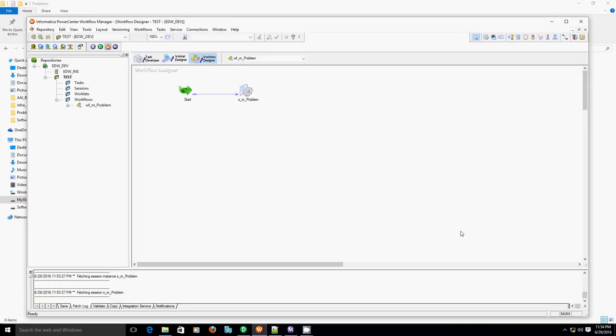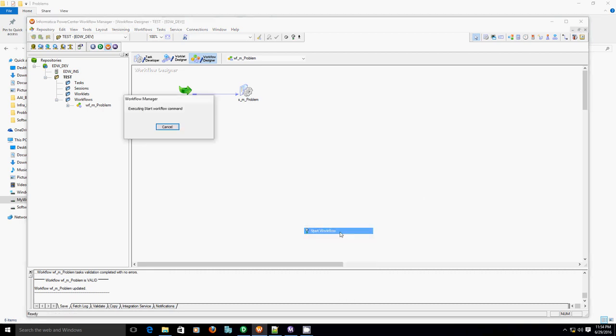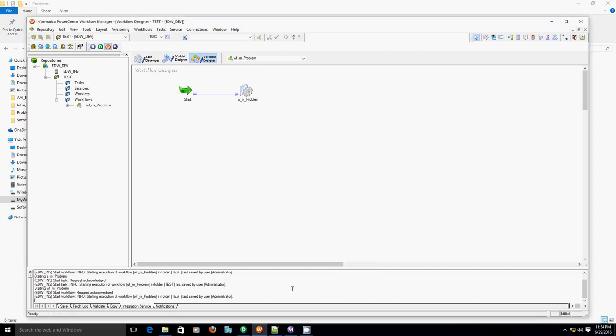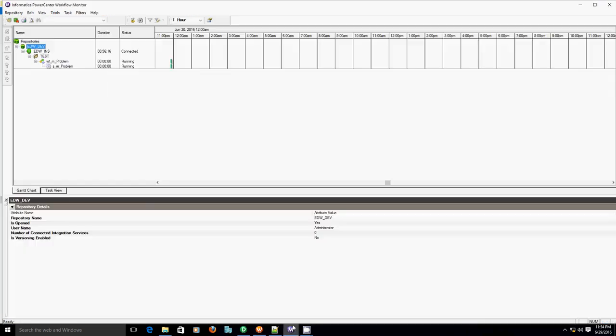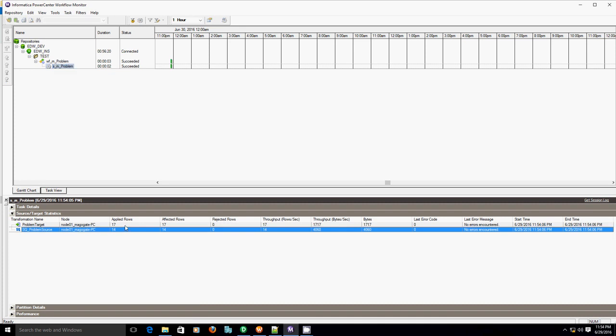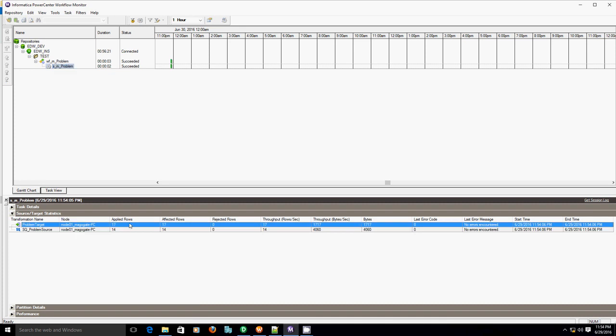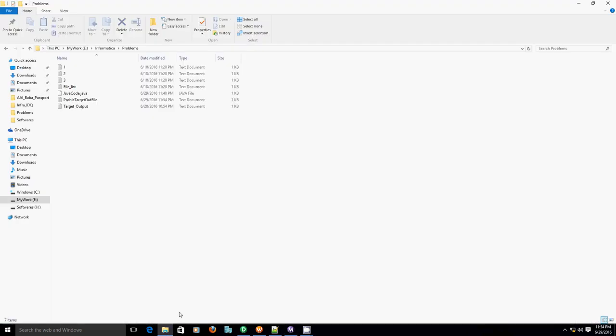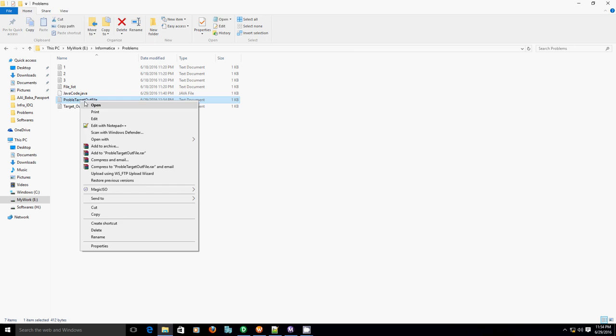Let's see if we are getting the desired output. So we read 14 records and created 17 records out file. Since we have to create an additional record for each particular source file, let's check the problem target out file. Now if you see the difference between the actual out file and the created out file, it's not separated by anything.